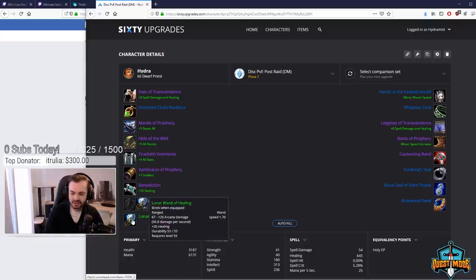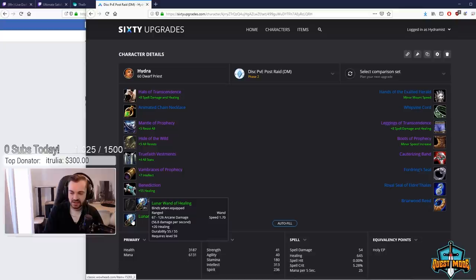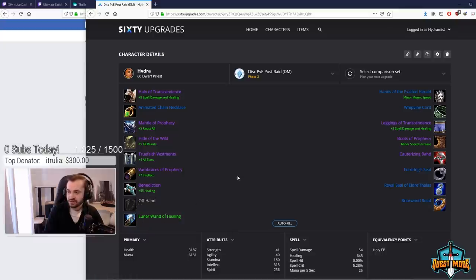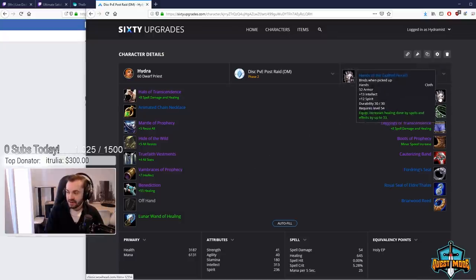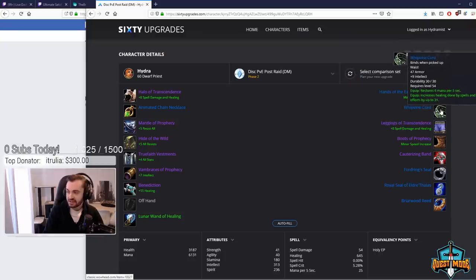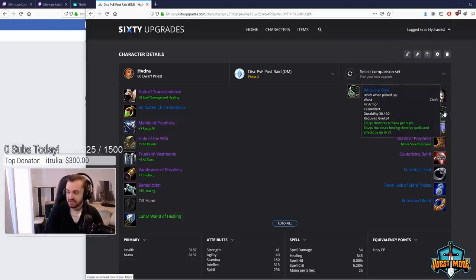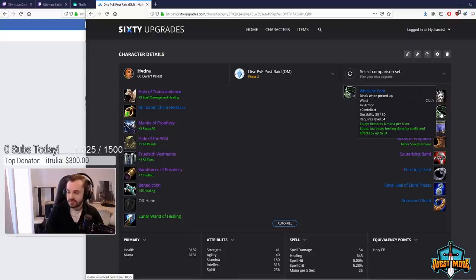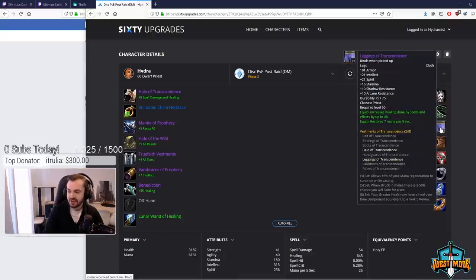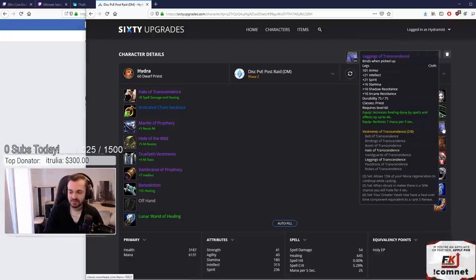Benediction obviously we've picked up from MC with a Lunar Wand of Healing. Again this is going to be best for a good while, so if you can get an 18 that's fine, if you pick up a 20 for not an extortionate amount then congrats, or if you find one then you're even luckier. Again, Hands of the Exalted Herald stays, Whipvine Cord stays, these are both post raid BiS as well. Then the T2 legs are coming in, they're really solid, a lot of healing, a lot of regen on those.